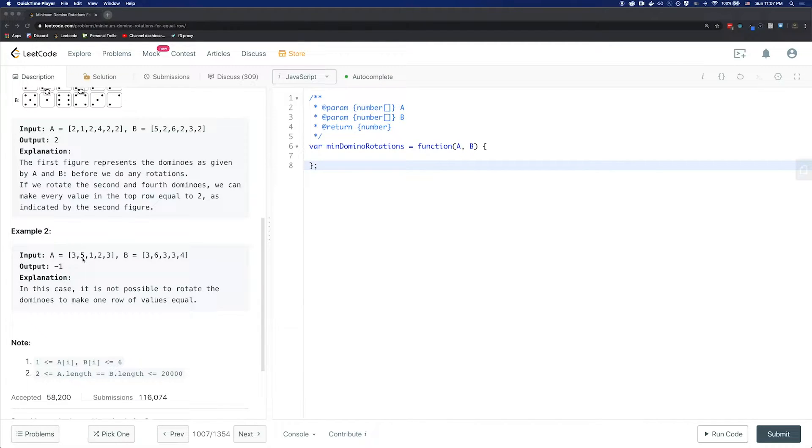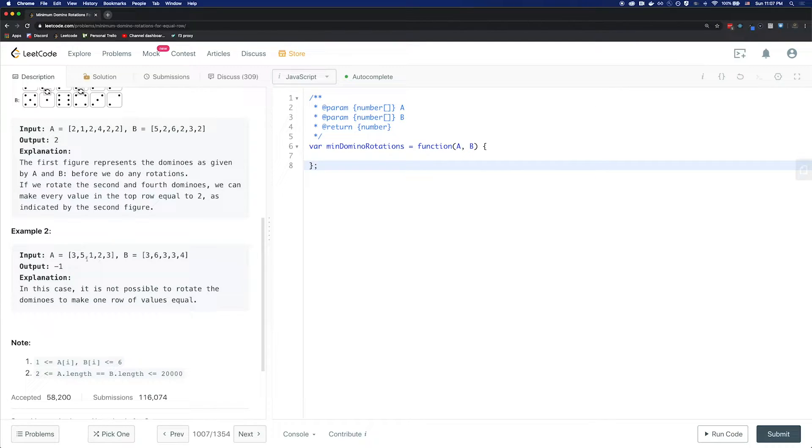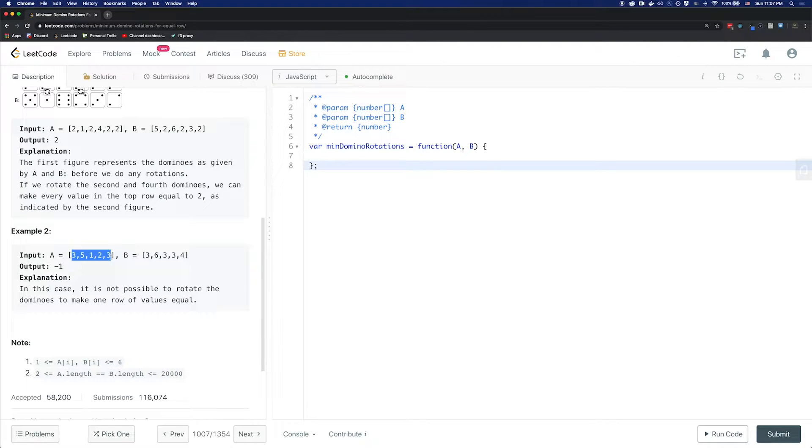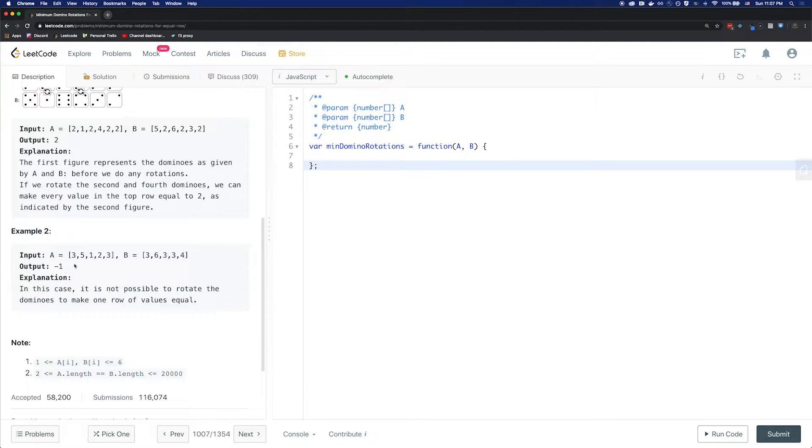If you look at the index at 1, it's 5 and 6. The other indices you can either swap to be 3 or they're already 3. For this particular case, there's no way you can get one array to have all the same values, so the output is negative 1.